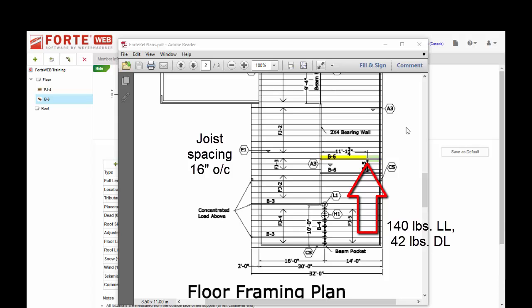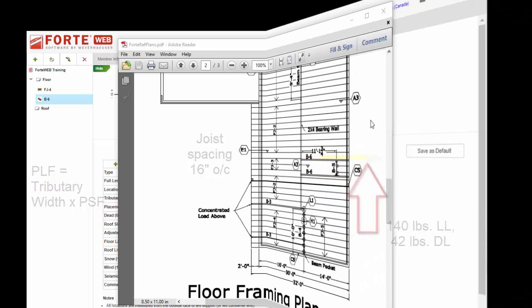So 8 inches from one side, 8 inches from the other. If you're not familiar with load distribution and this formula here where PLF equals your tributary width times your PSF pounds per square foot regular floor load, you may want to check out our training available on Weyerhaeuser Learning or Google it.